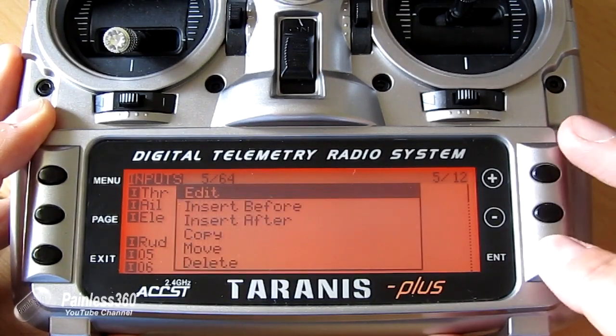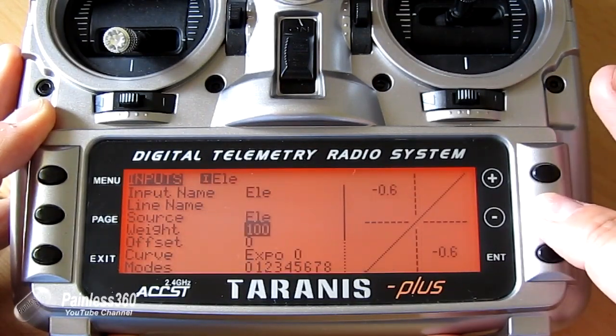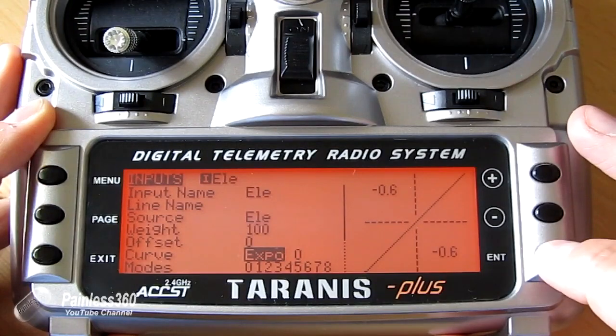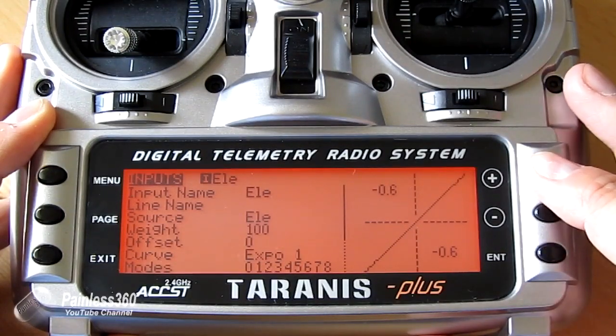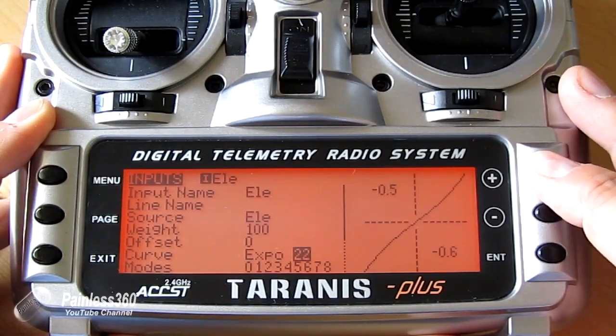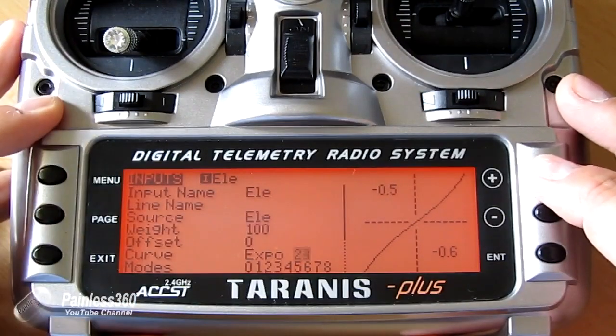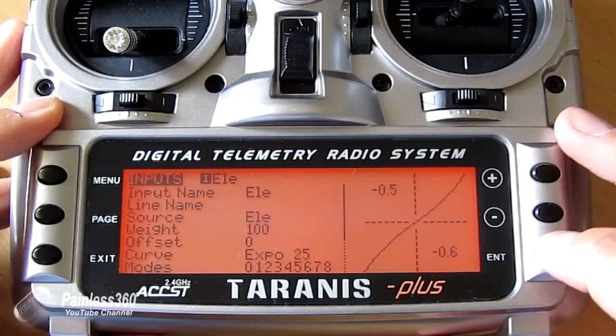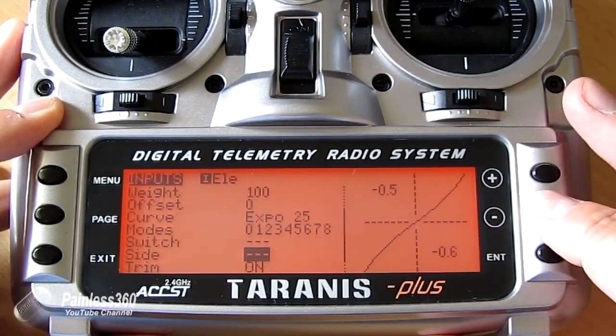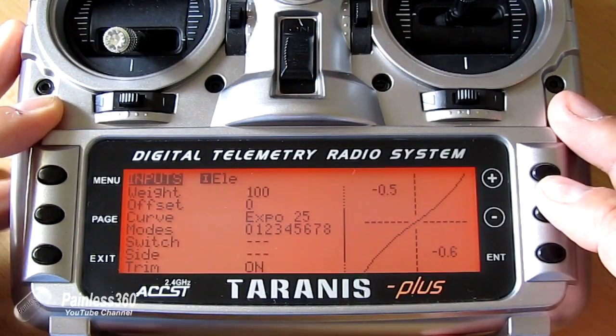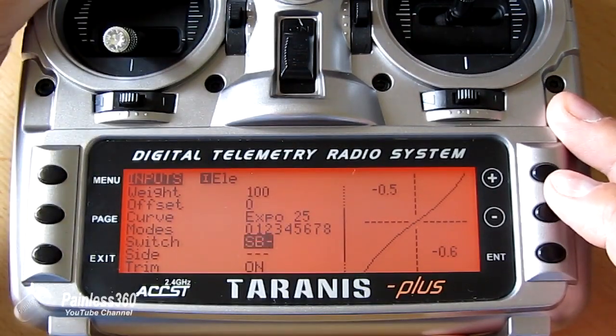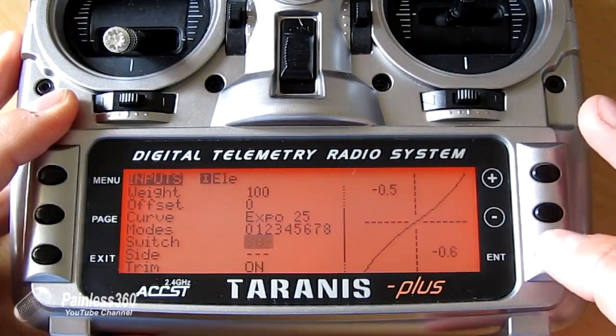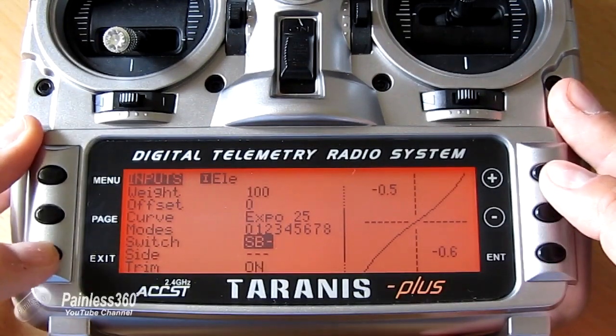So we will edit. We'll go down here. We'll keep the weight at 100%. We will change the expo to 25%. And because this is the one that's active, you'll see it's changing on the screen. And then we'll go down and we'll also assign it to the switch. This time we'll assign it to the switch in the middle position.